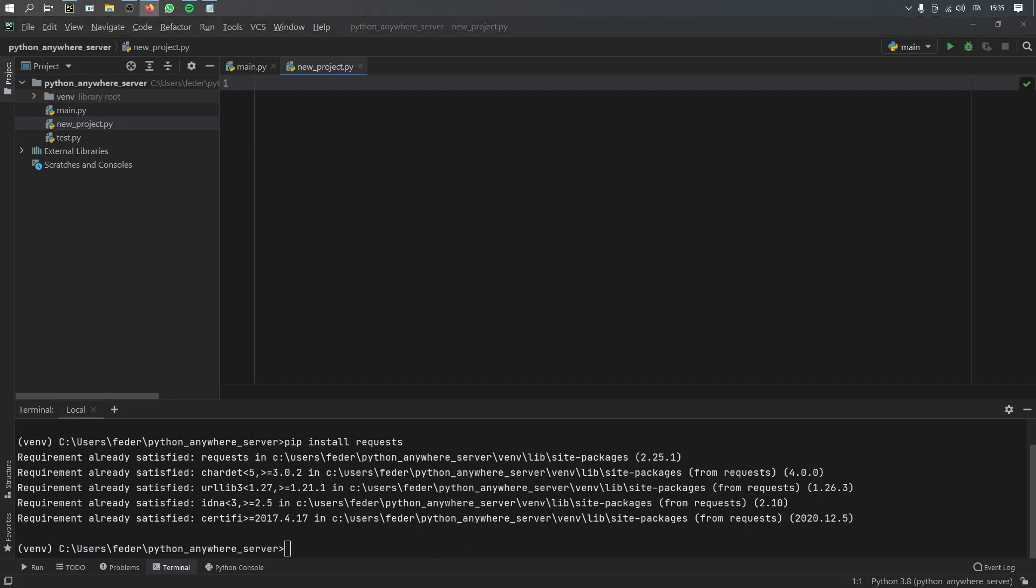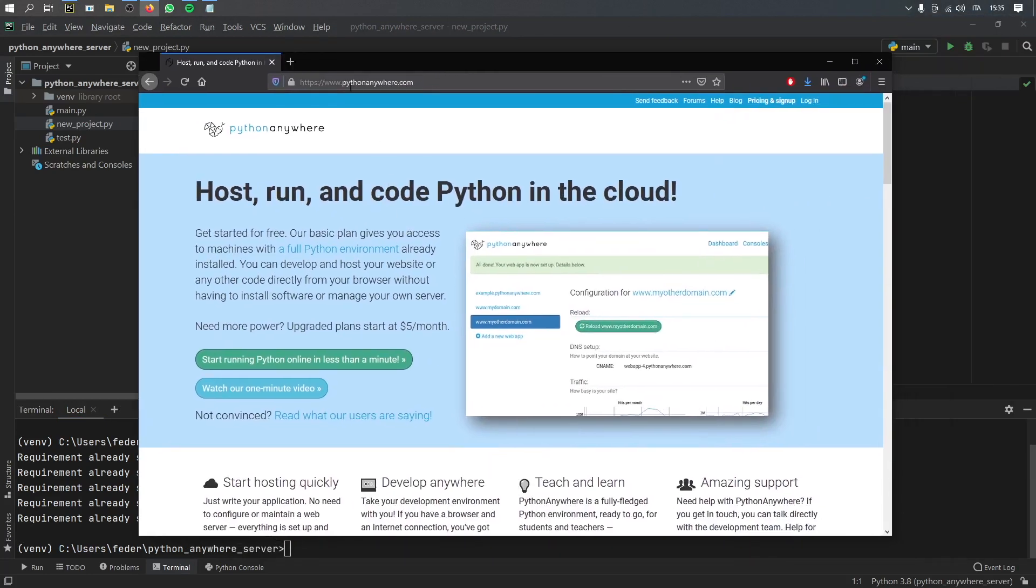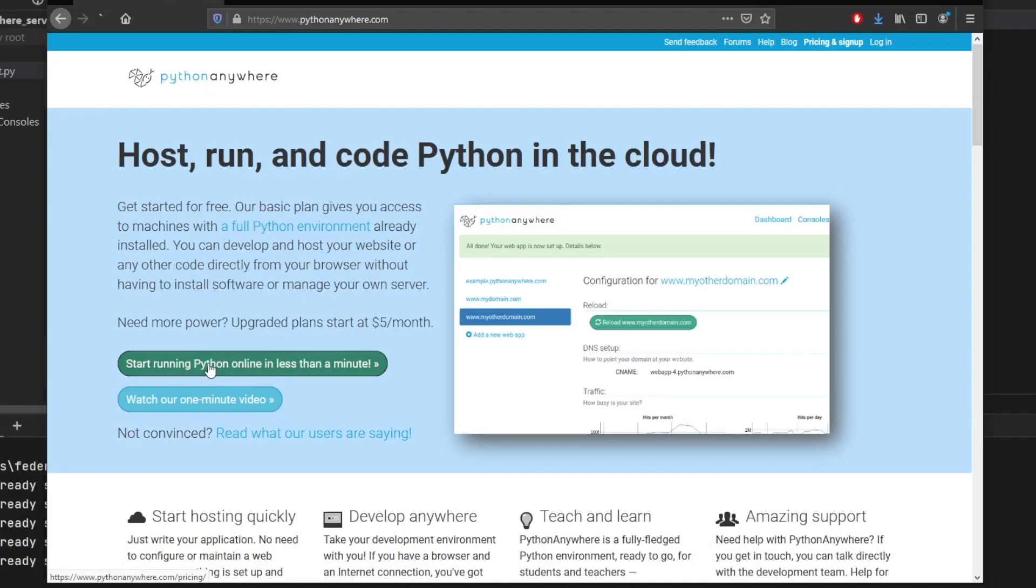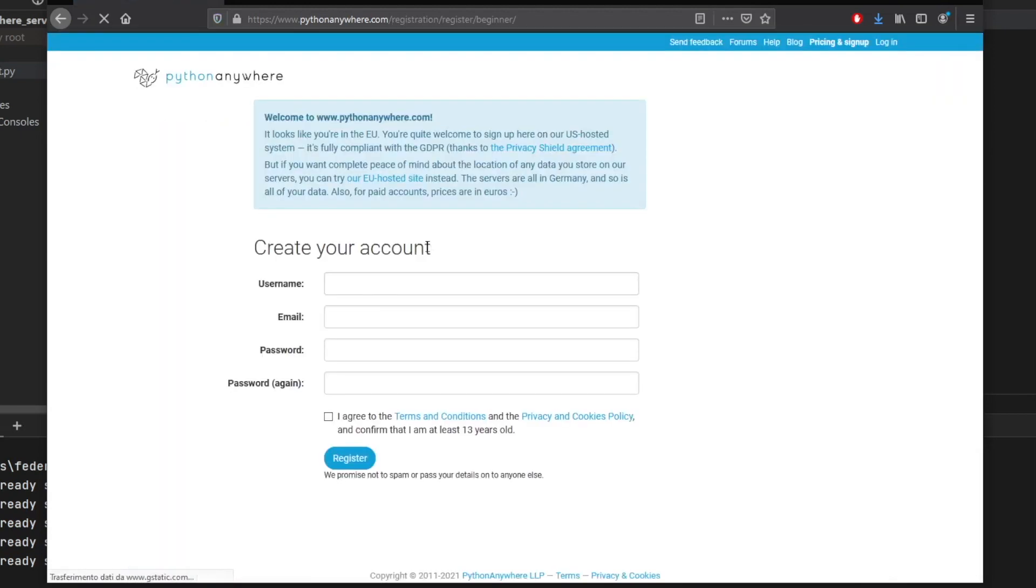And the next thing you have to do is go to this site, which is called Python Anywhere. And I will leave a link in the description down below. And we have to go and sign up. So we will go ahead and type in start running Python online in less than a minute, we will create a beginner account, this username will be called a very epic username.